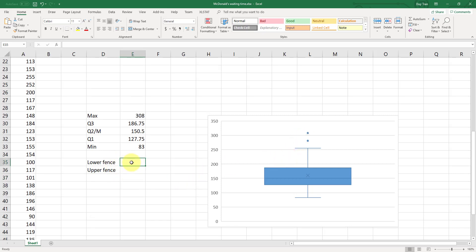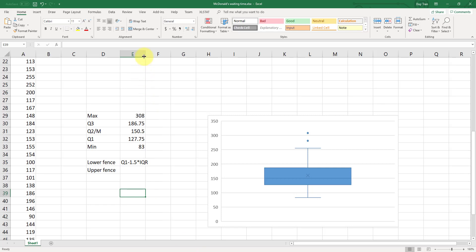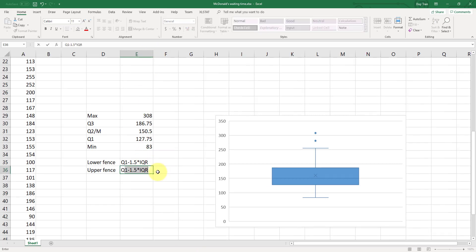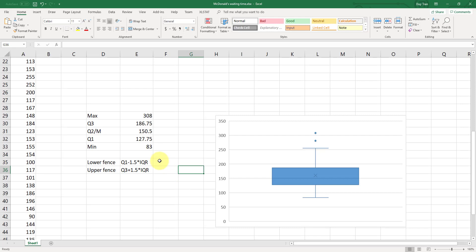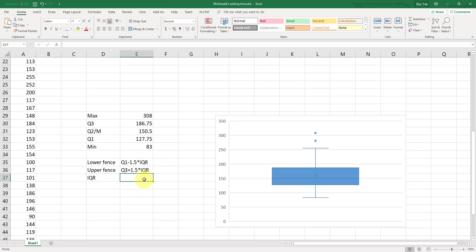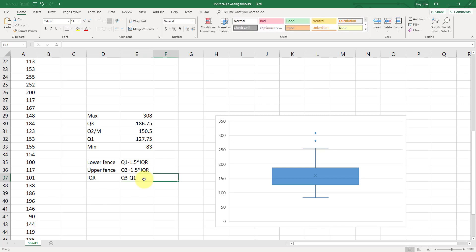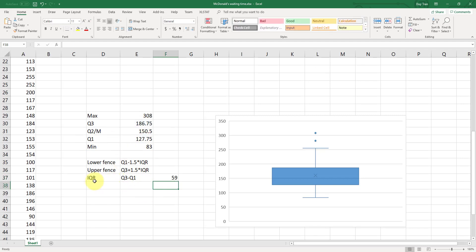Remember, we have the lower fence and the upper fence. So if your data are outside of the two fences here, they are considered to be the outlier. The lower fence is your Q1 minus 1.5. This is the formula. Multiply interquartile range. This is the formula for the lower fence. And then the upper fence is your Q3 plus 1.5 times interquartile range. Now let's figure out these two values. First thing, you need to figure out the IQR.